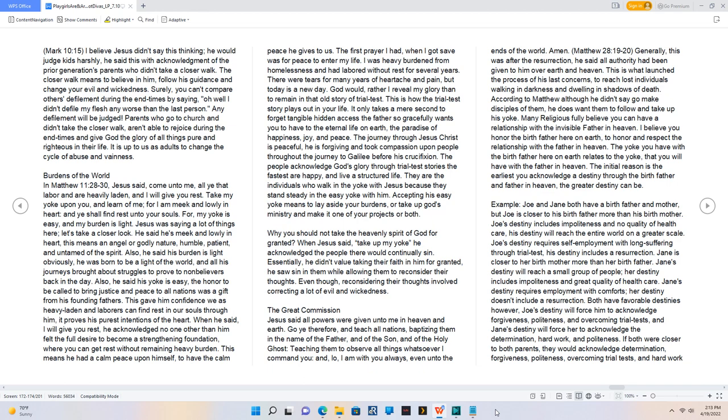Surely, you can't compare others' defilement during the end times by saying, Oh well I didn't defile my flesh any worse than the last person. Any defilement will be judged. Parents who go to church and didn't take the closer walk, aren't able to rejoice during the end times and give God the glory of all things pure and righteous in their life. It is up to us as adults to change the cycle of abuse and vainness.